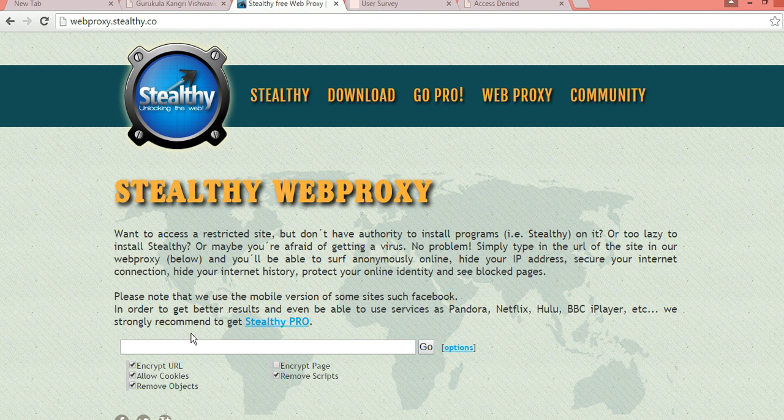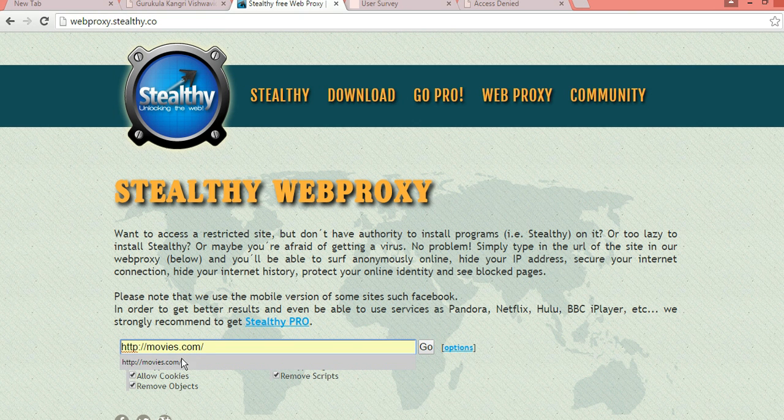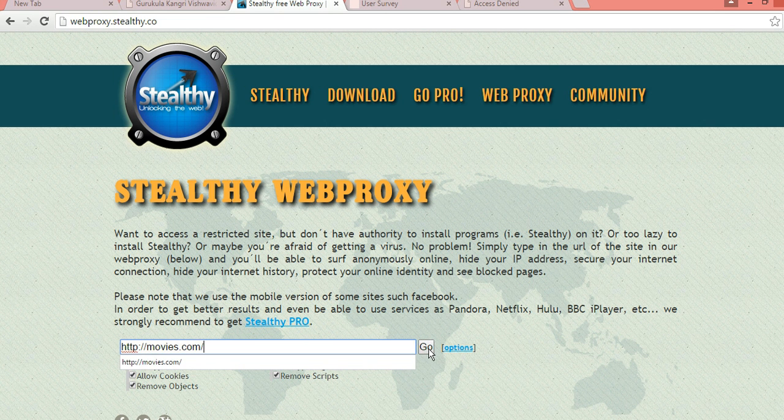Come here and you have to paste this, Ctrl+V. So http://movies.com and you have to click here only to go.